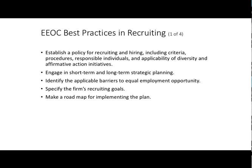The next four slides cover EEOC best practices for recruiting — good rules of thumb to make sure that we are treating all candidates fairly. We want to make sure we have an established policy for recruiting and hiring, including what the procedures are, who's going to be involved, and making sure we deal with diversity and affirmative action initiatives and concerns. We want to have short-term and long-term goals and strategic plans in place.